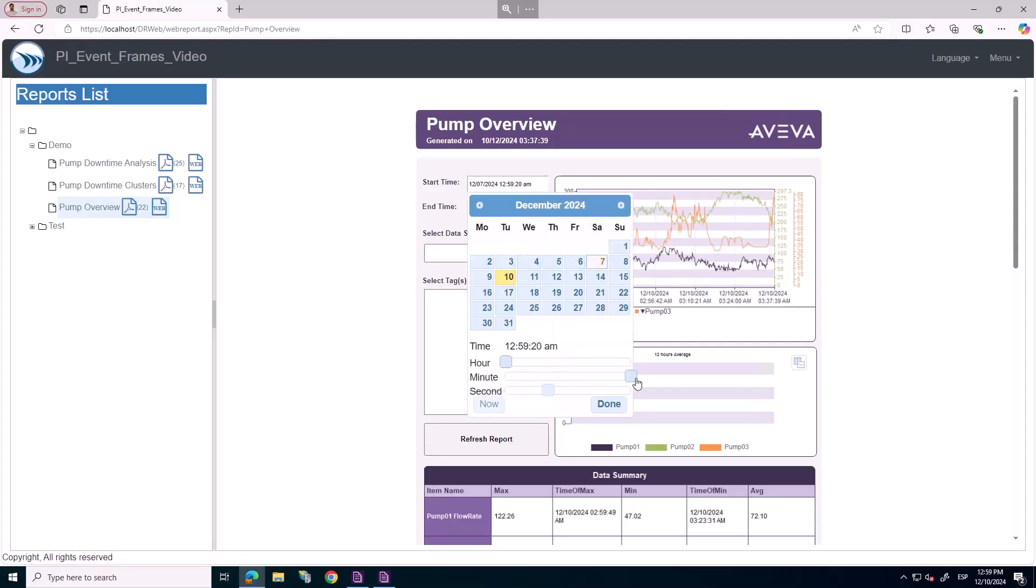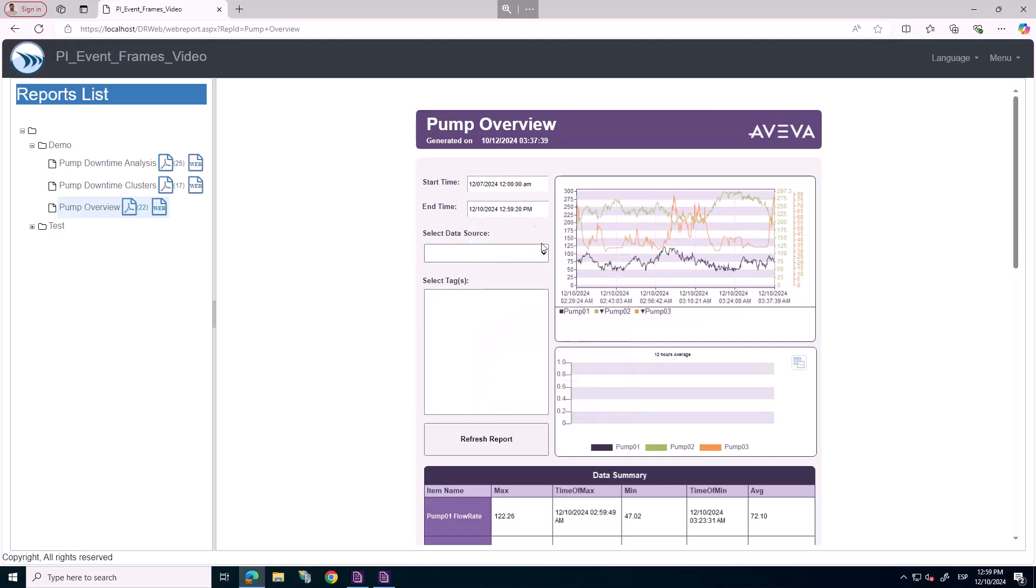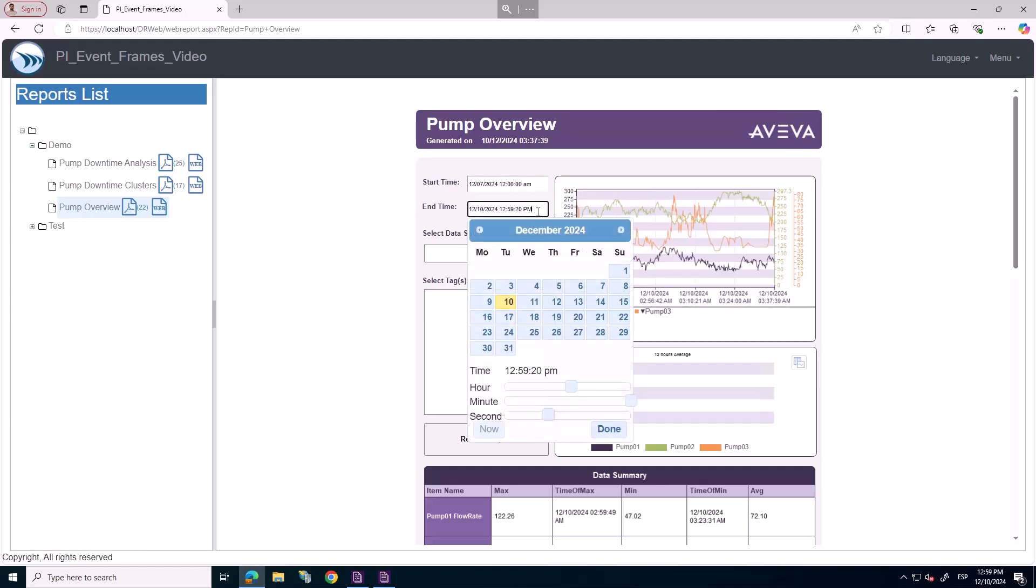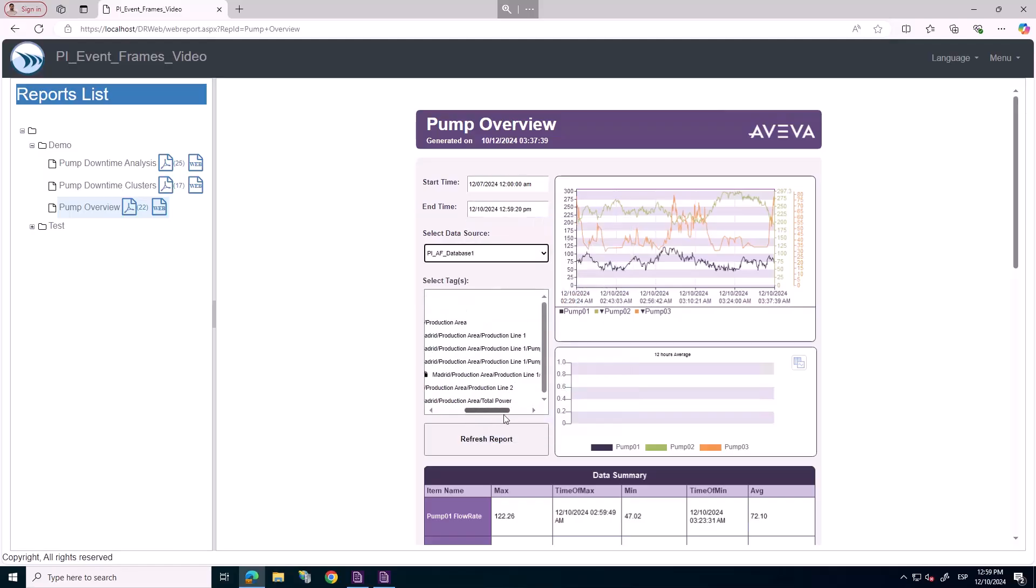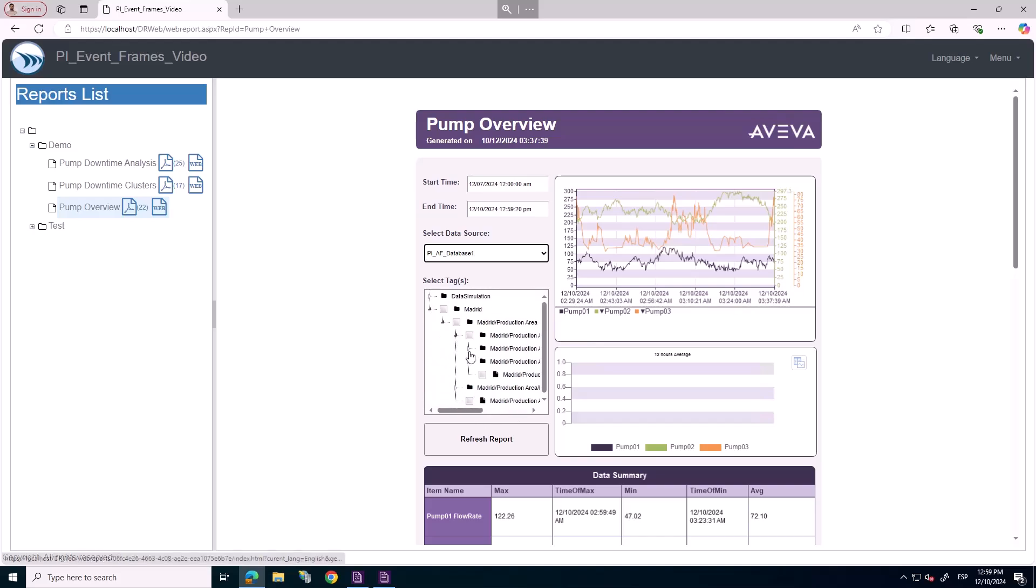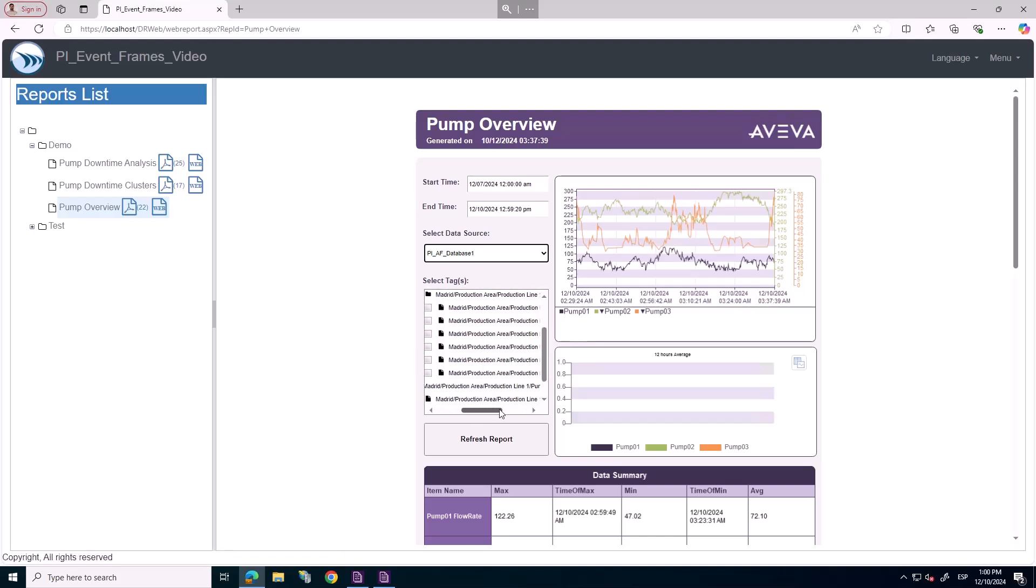Let's start from the Pump Overview report and look at the pump's behavior during the last three days. We want to report over the flow rate for our pumps, so we select those attributes from AF.